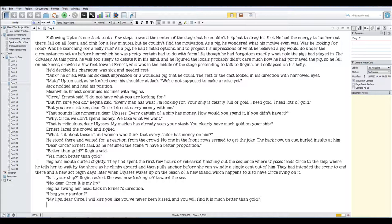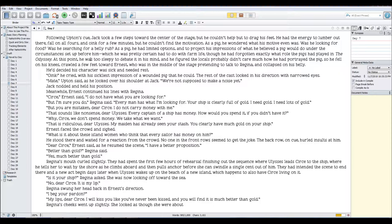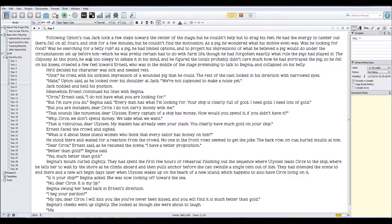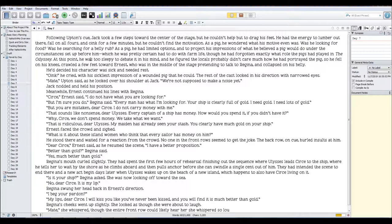'Meet,' she whispered, though the entire front row could likely hear her. She whispered so loudly, 'That's not the line.'